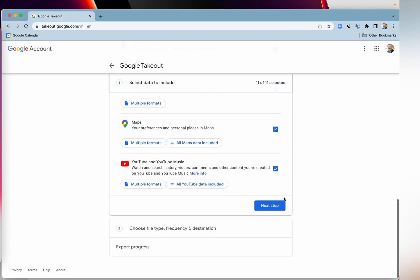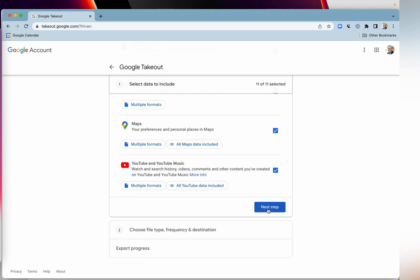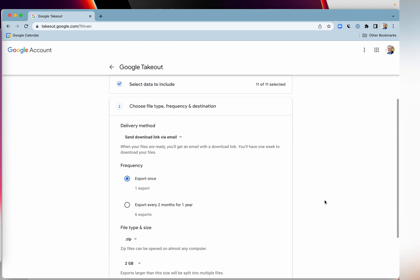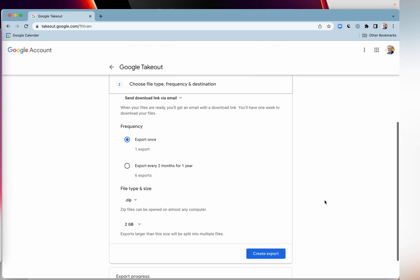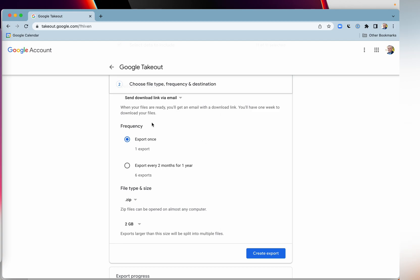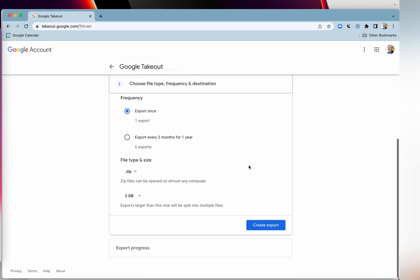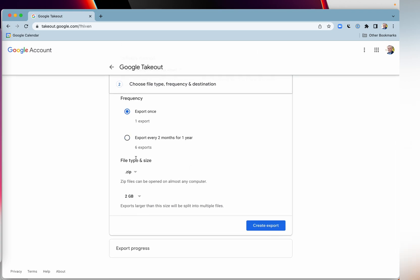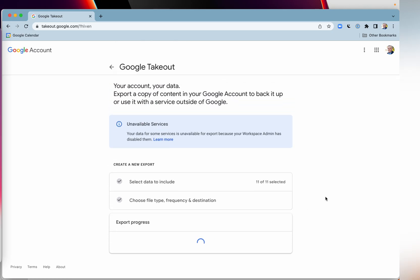And what you do is you just go into next step and you've got the option to export it once or export it six times every year. And so this can be like a backup, a kind of protection for you. And then you get to choose what size file it is, what type of file it is that you want to export. And then you just go create export.